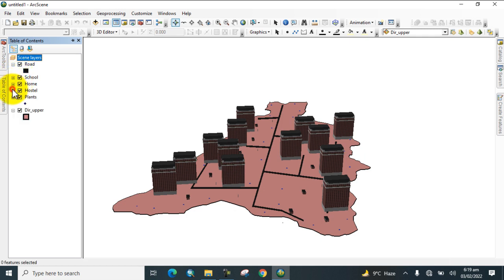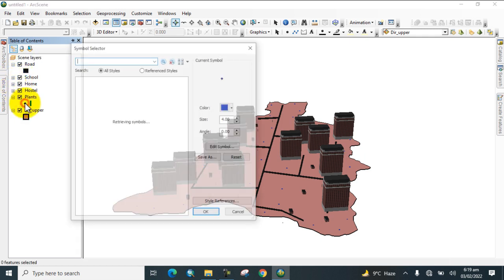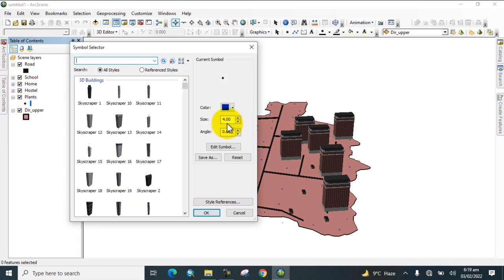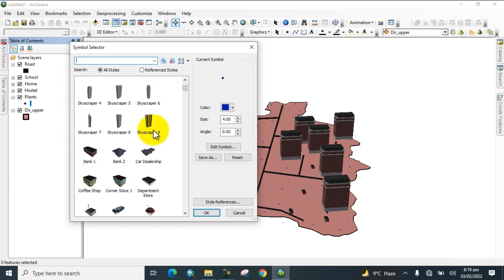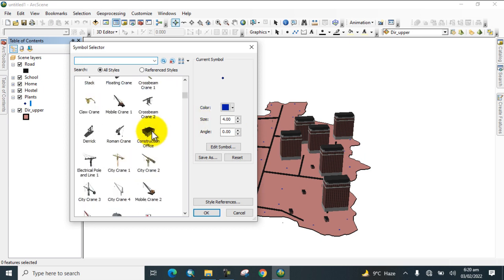Now go to Plants and select a style reference for the plants layer.